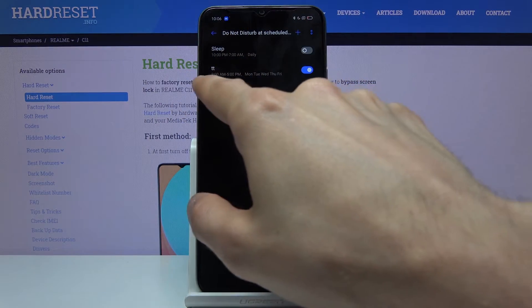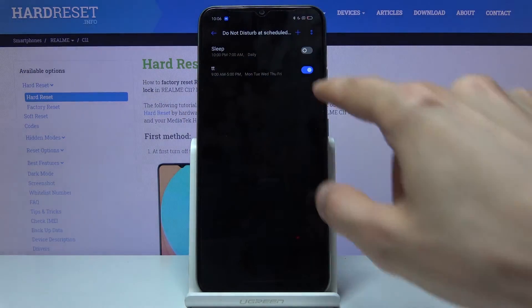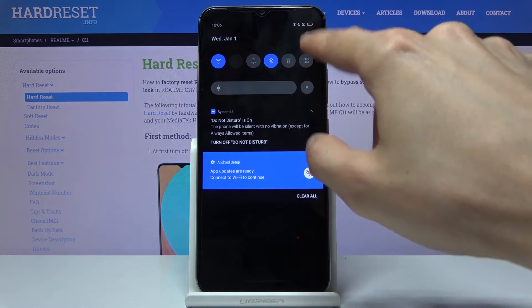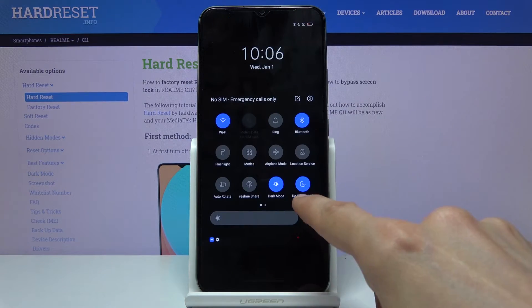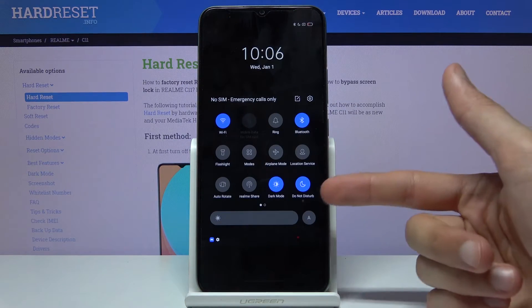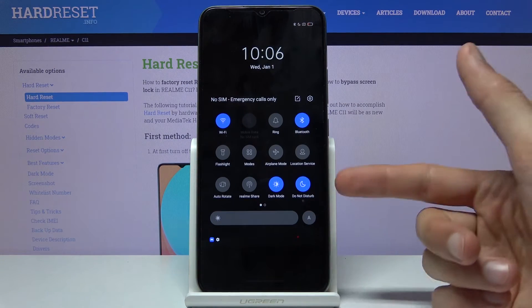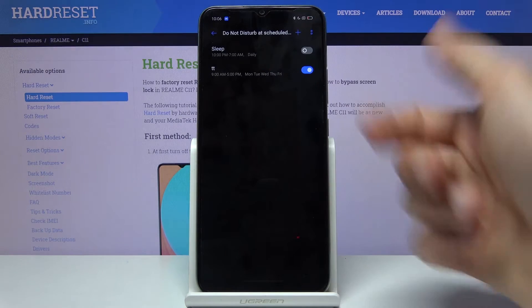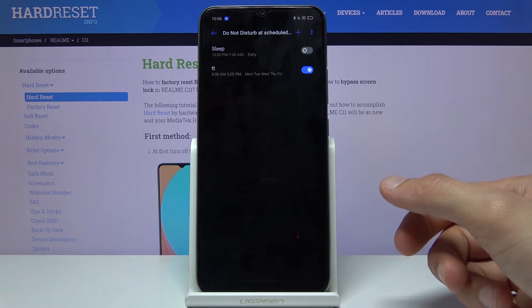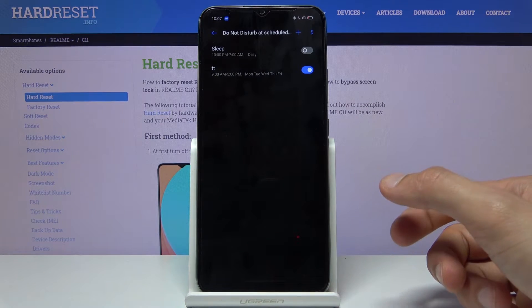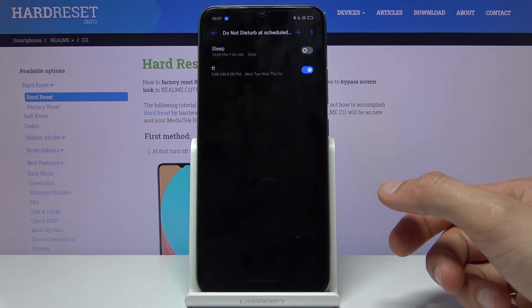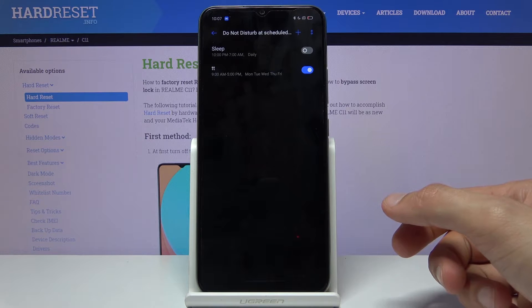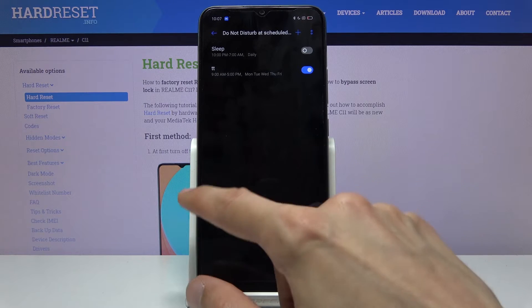It's supposed to be enabled at 9 and it is right now on, as you can see. Also, it has a name 'TT', which is what I named it right here. So you can distinguish which schedule enabled the Do Not Disturb mode.